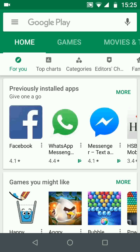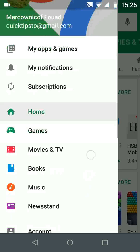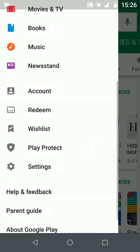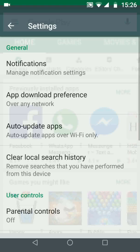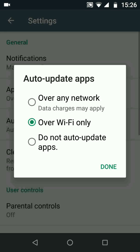Tap on the menu icon on the top left side of the screen. Then tap on settings. Now tap on auto update apps and choose do not auto update apps. Then done.